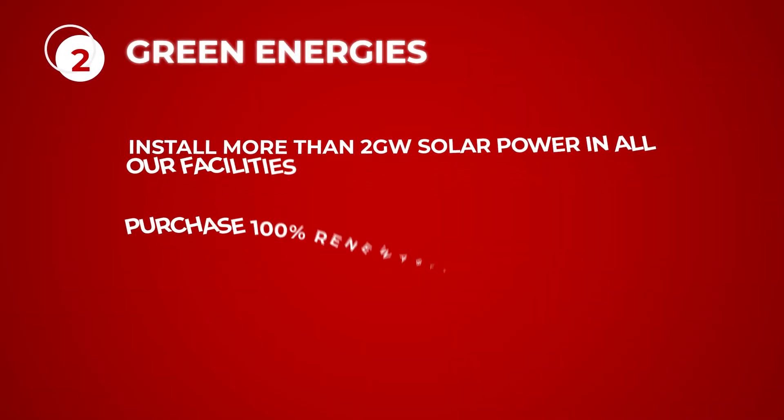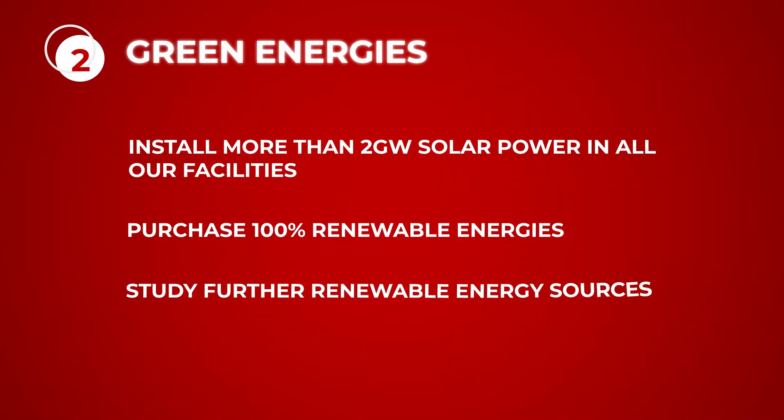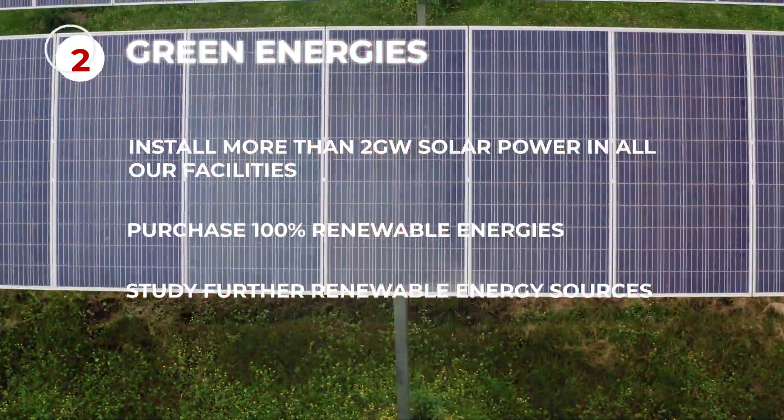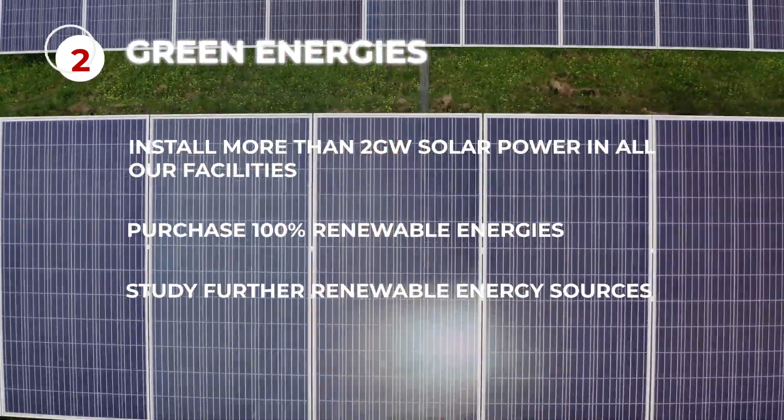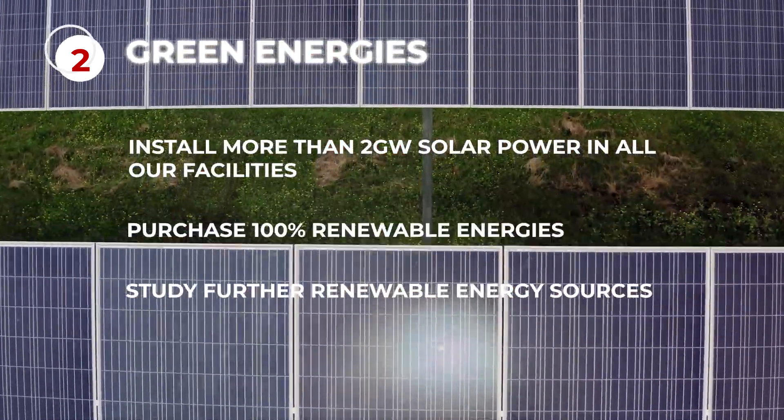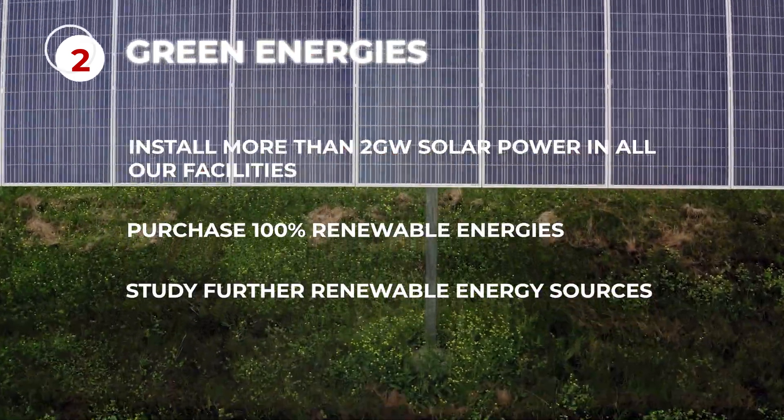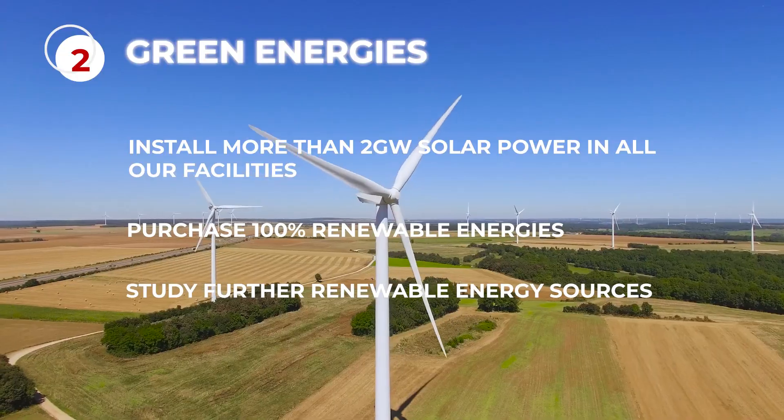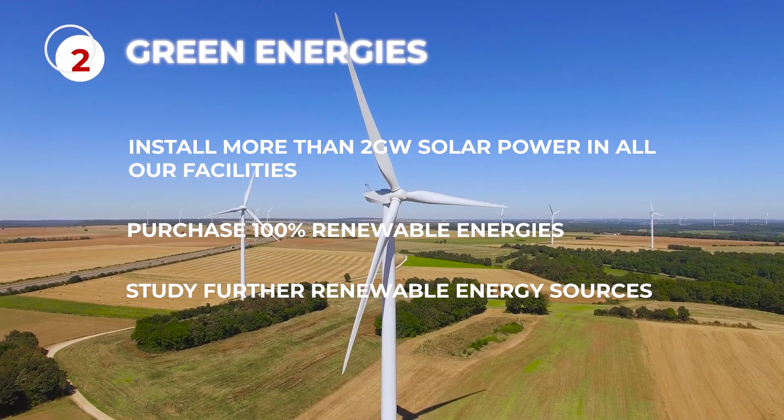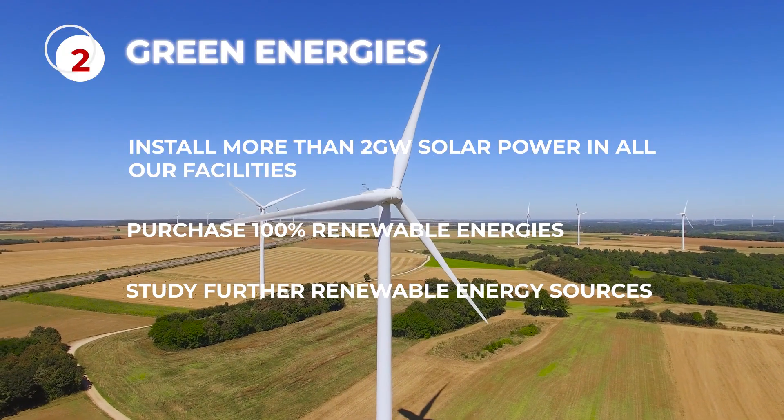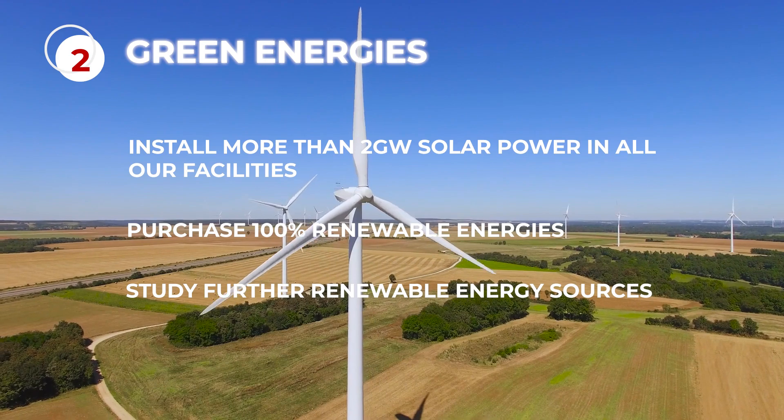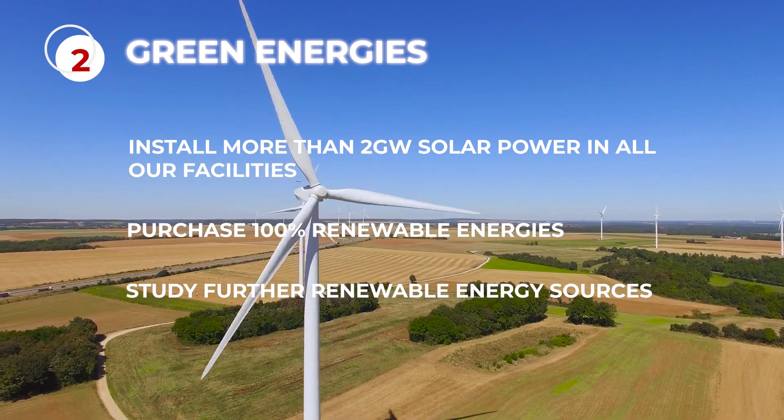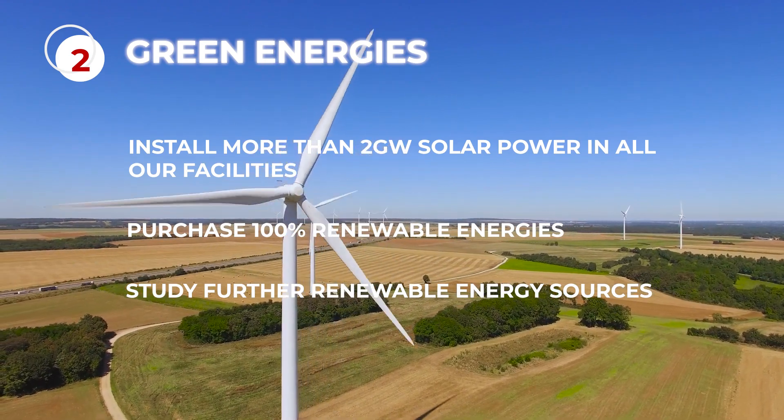Second, green energies: install more than 2 gigawatts of solar power in all our facilities, covering more than 30% of our yearly energy demand, purchase 100% renewable energies where possible, and study further renewable energy sources.